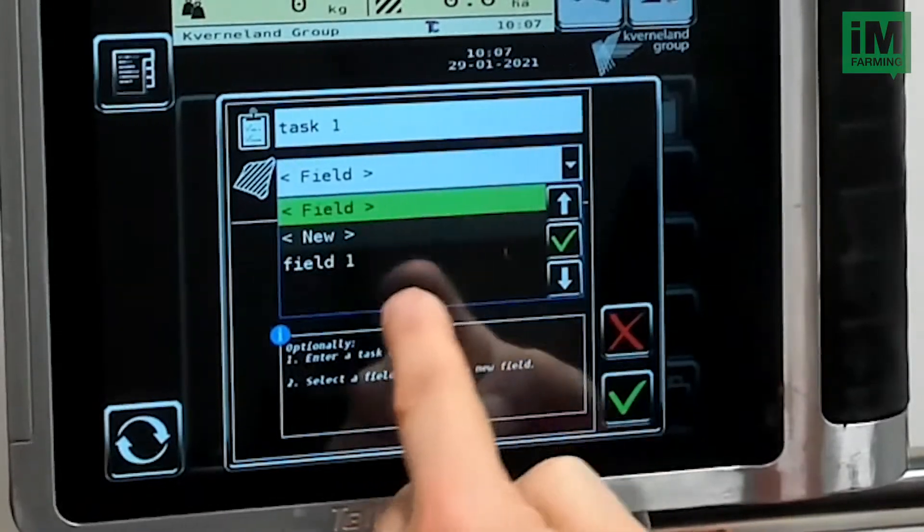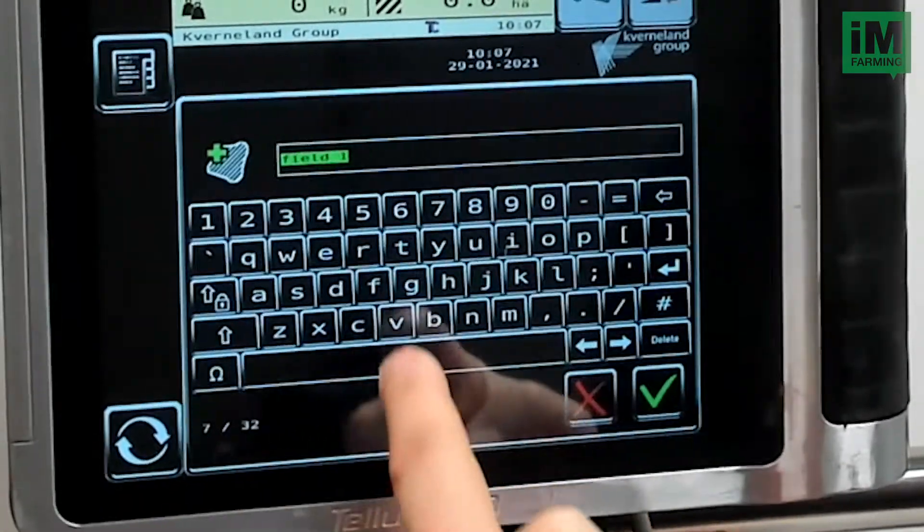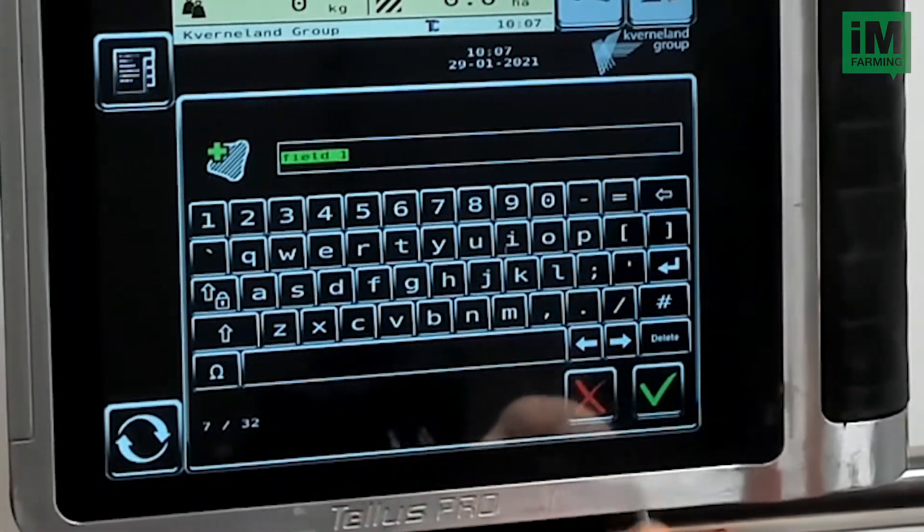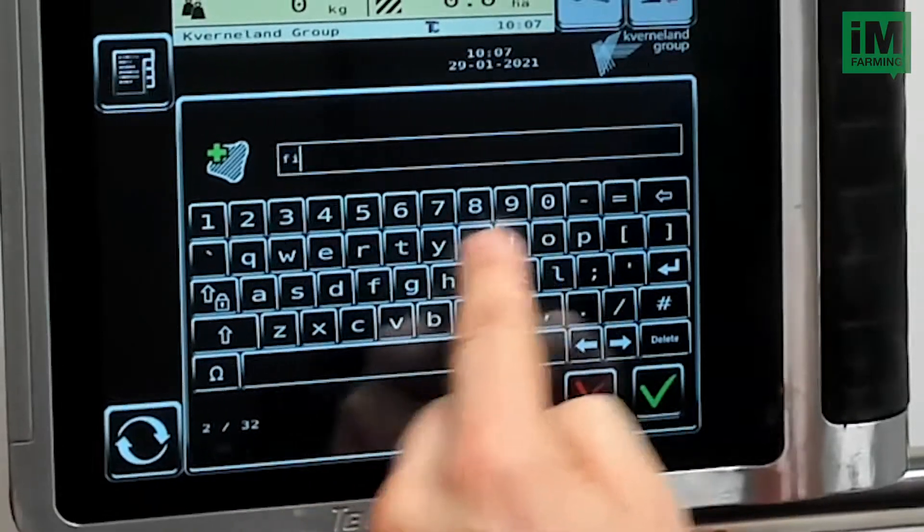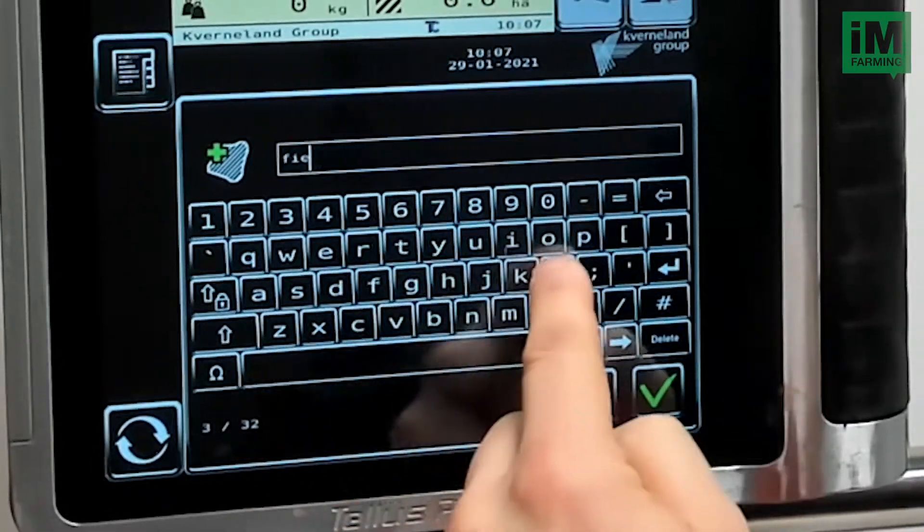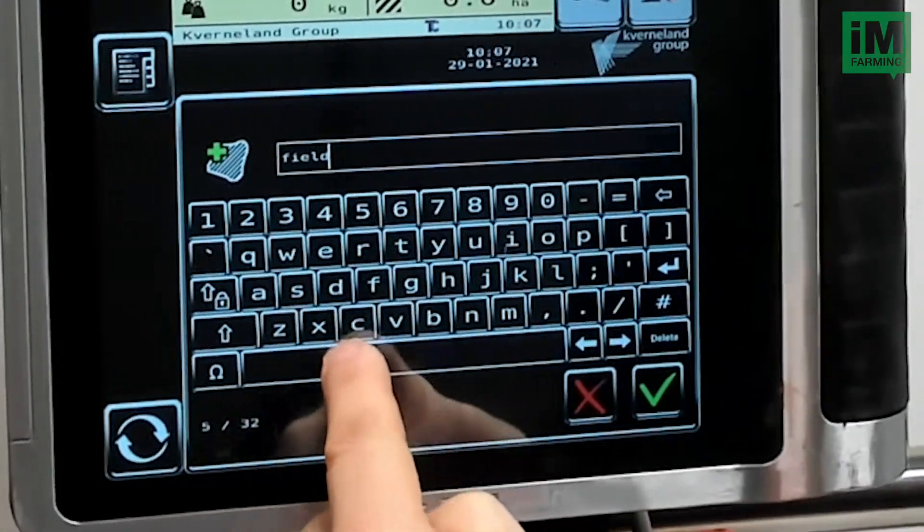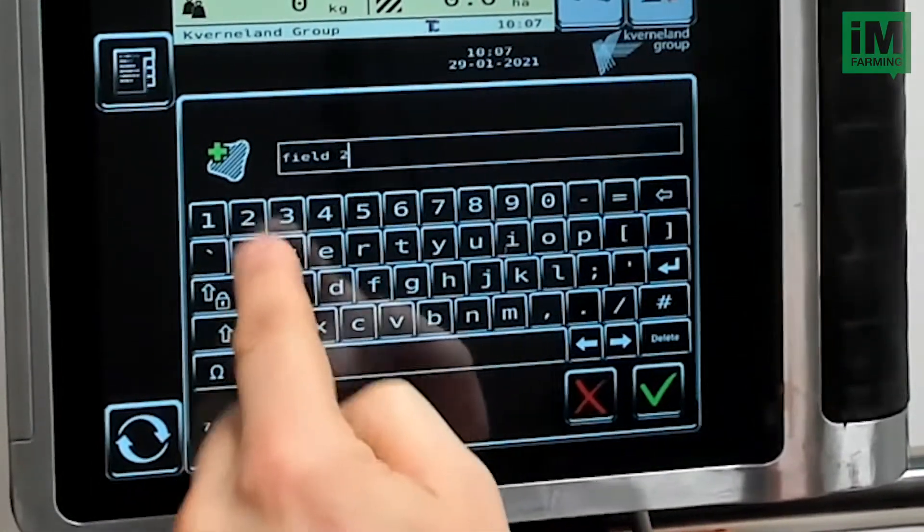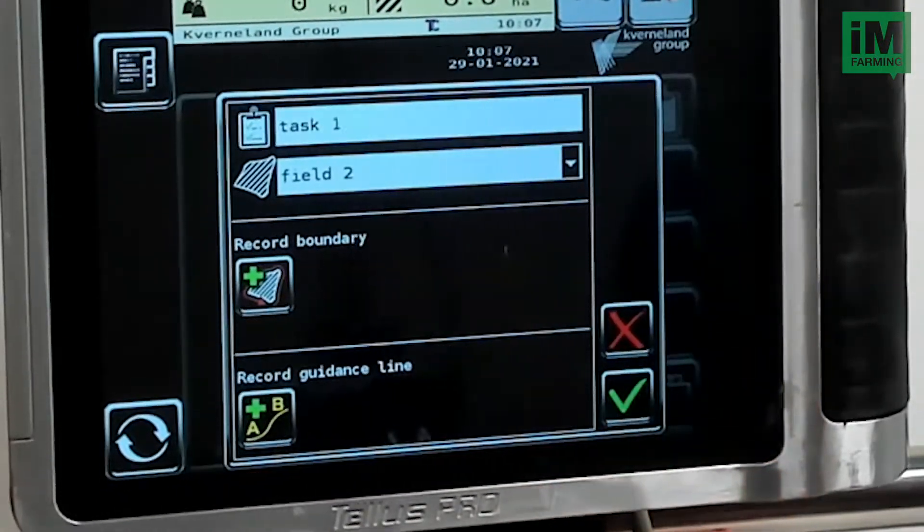Then I also need to select a field. So I will choose field number 2 and press confirm over here.